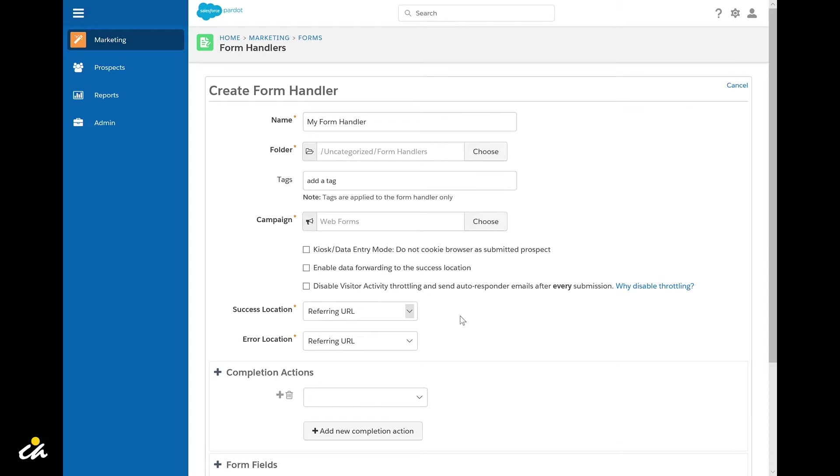It's also worth noting that if the data from the form is being forwarded to another service you can enable data forwarding to the success location.